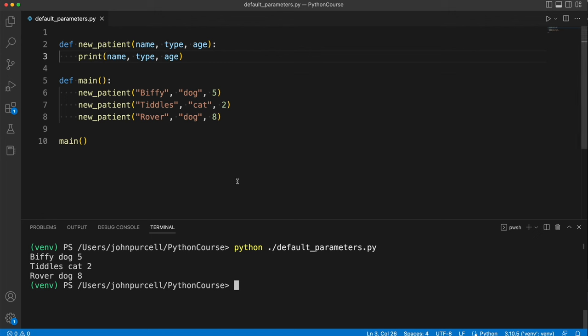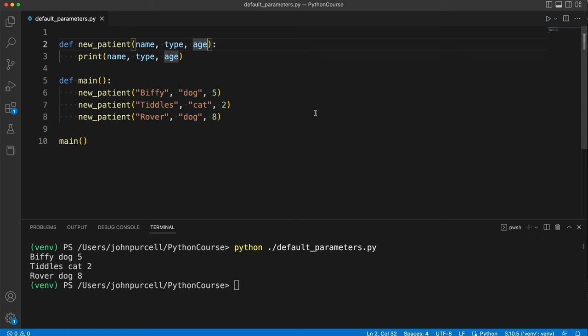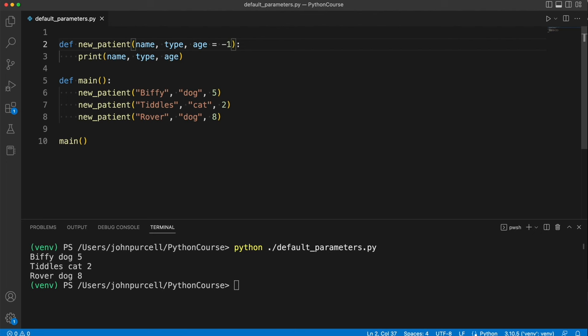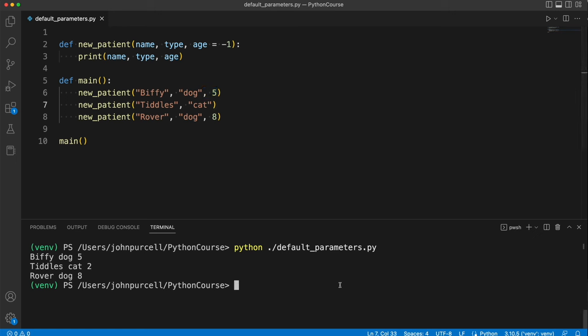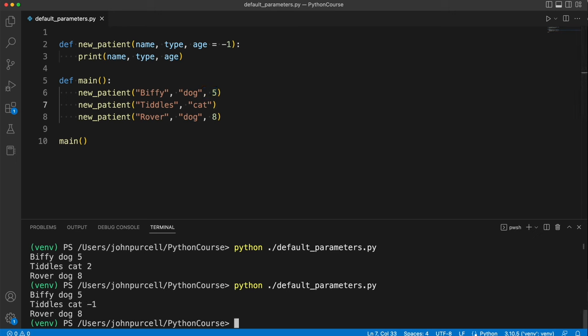Now suppose you don't always know the age of an animal that comes in. You can give age a default value. We can just put an equals here and set it equal to, for example, minus one. That could mean we didn't record an age for this animal, and now if you don't supply a value for age, let's say for this cat here, then that will be filled in automatically to minus one.